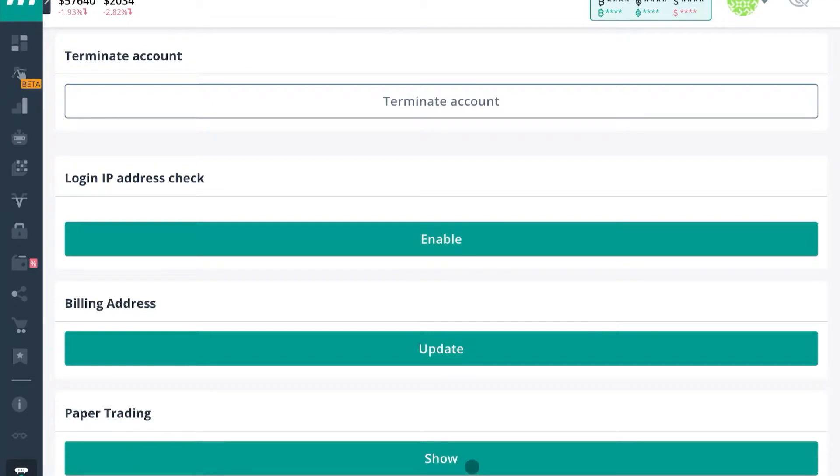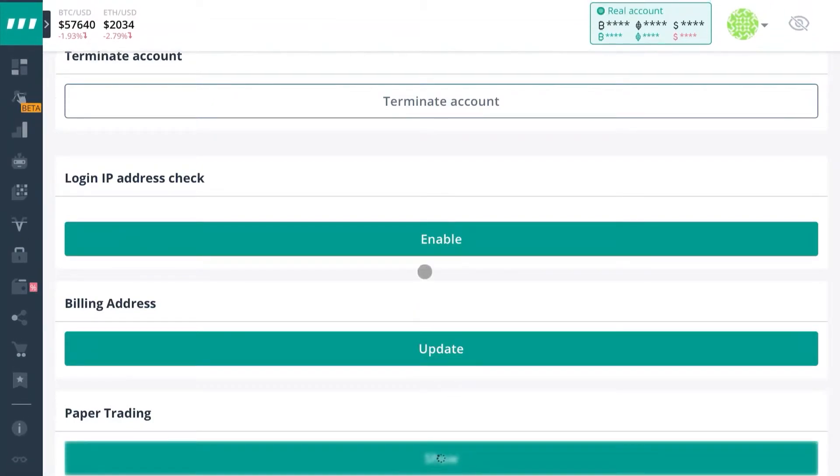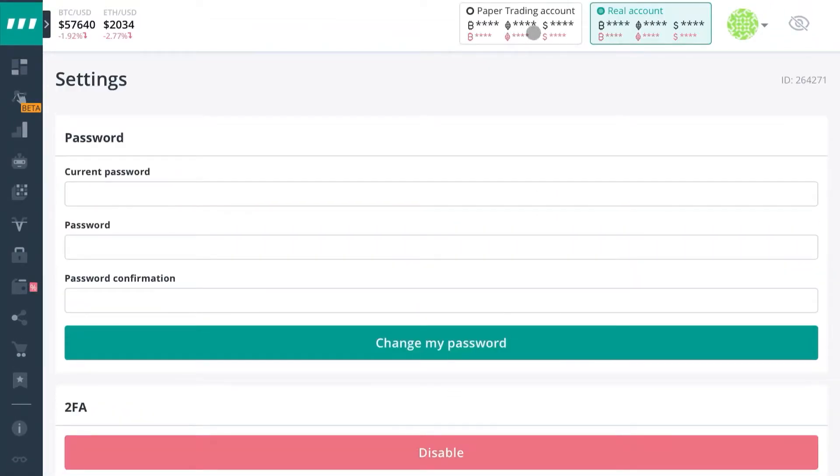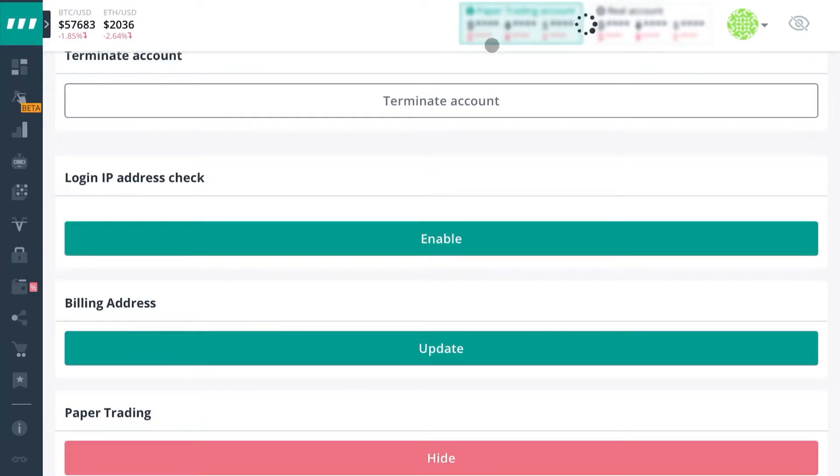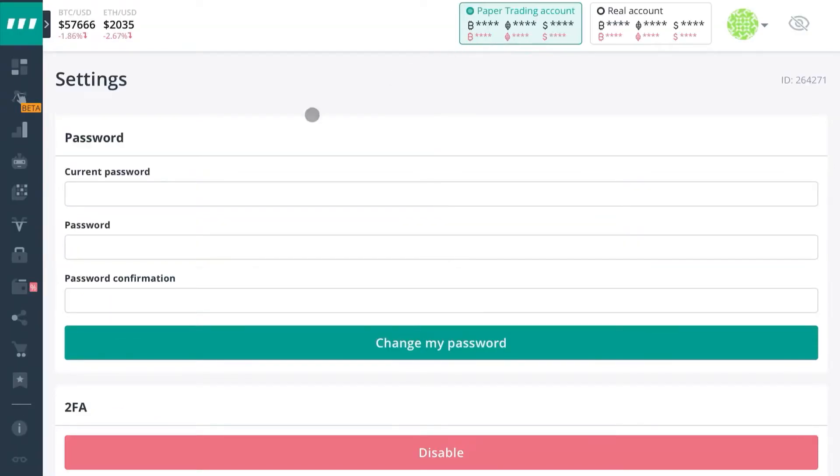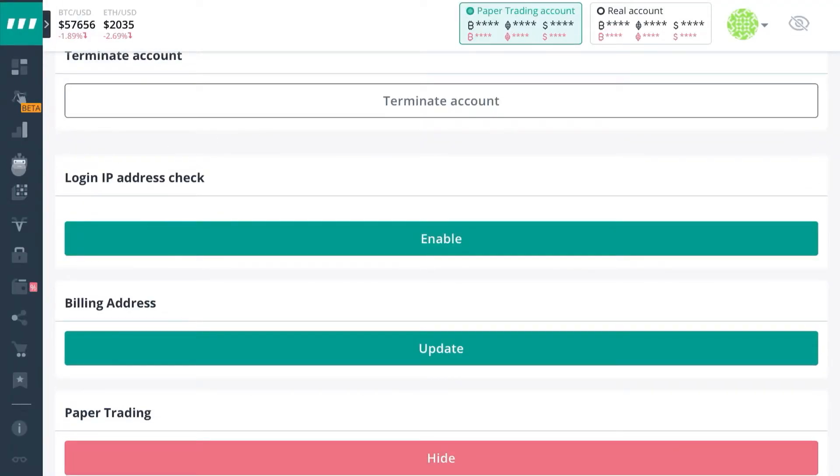Right here, press Show. When you do this, it's gonna bring this up here at the top left, so you'll be able to go to your paper trading account by clicking on it.